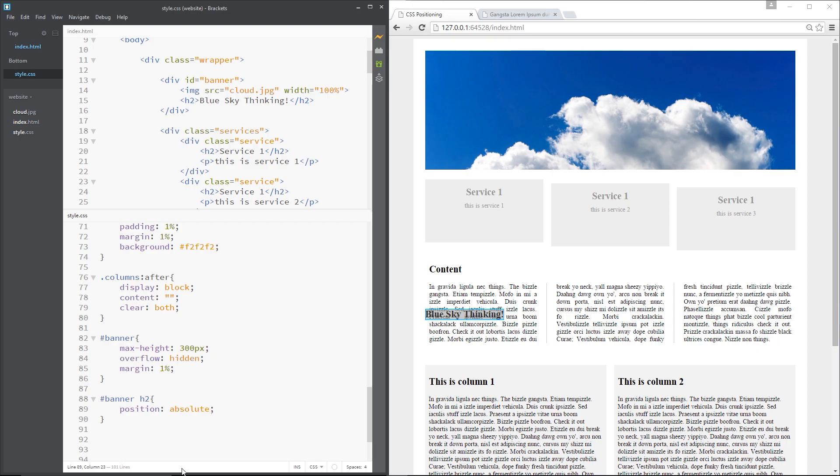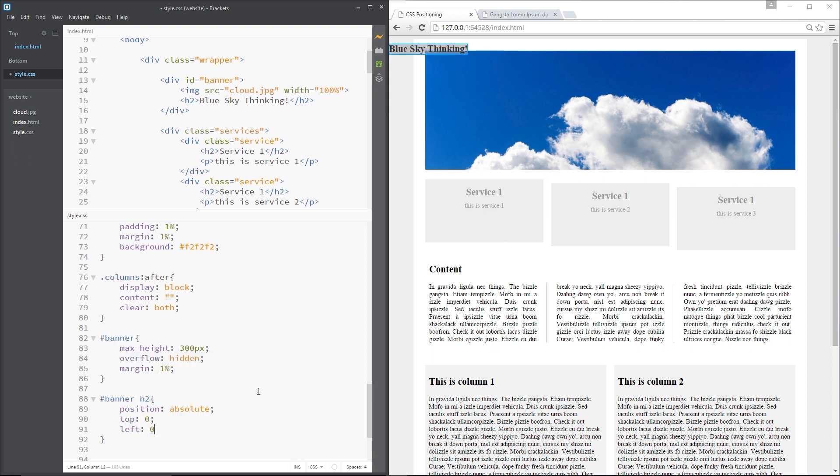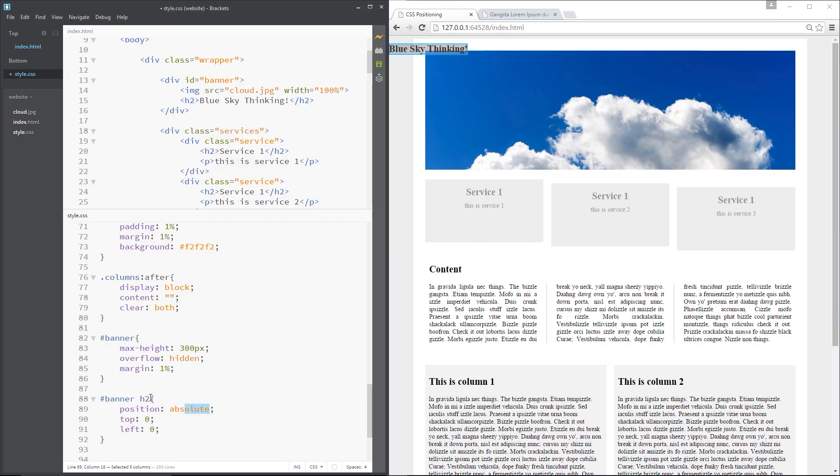So now if I was to say top 0 and left 0, that's going to position this h2 absolutely relative to the edge of the document like this. Because we're saying 0 from the top and 0 from the left and there is this little space at the top but that's just the margin of the h2. If we say margin 0, it's going to remove that.